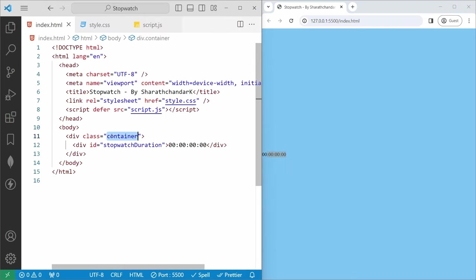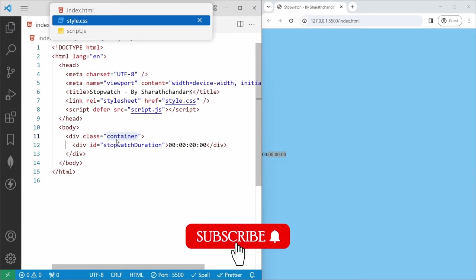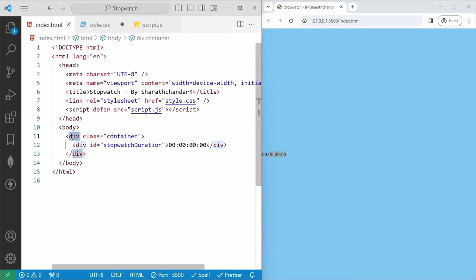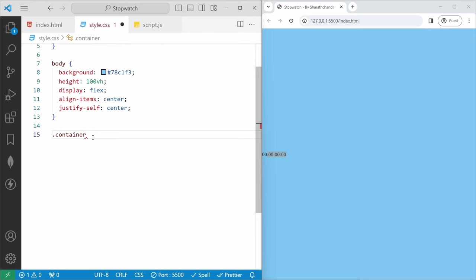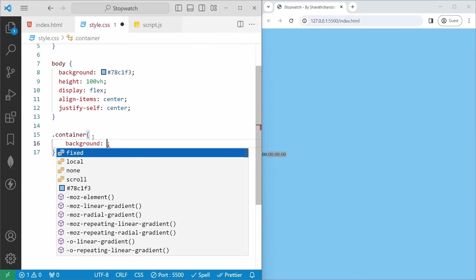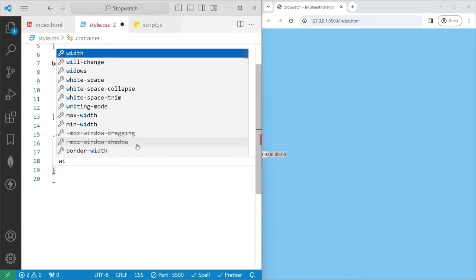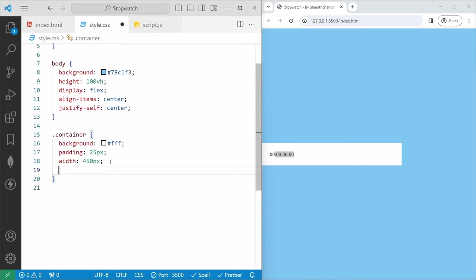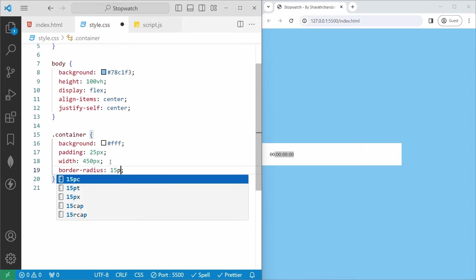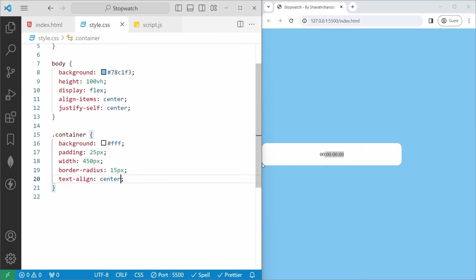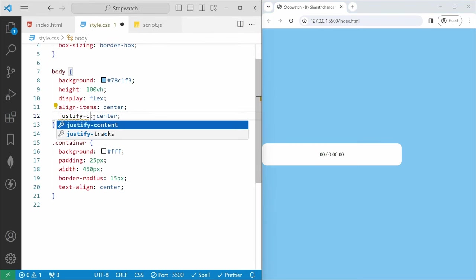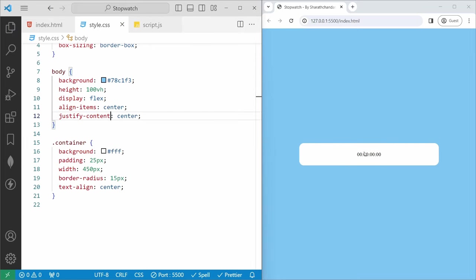Now we will add styles to the container. We need to set styles to the container class. For a class we use dot notation. I will set the background color of the container. If I save you can see the background color. Then I will set padding of 25px, and width of 450px. And then border-radius to 15px, and text-align center. If I save, the text is centered but the container is not centered. I need to use justify-content instead of justify-self. If I save, now you can see the div is centered on the screen.